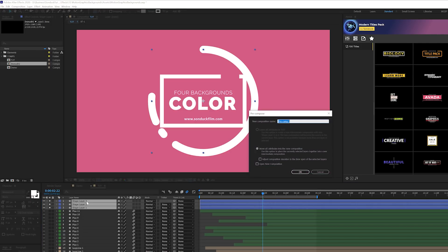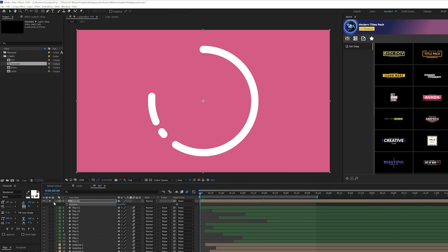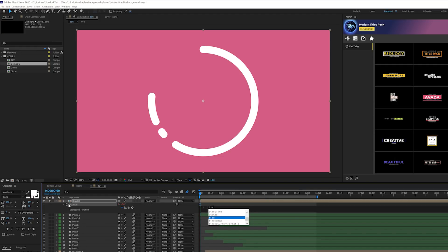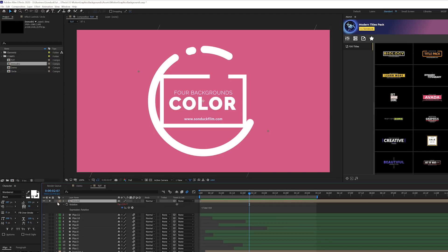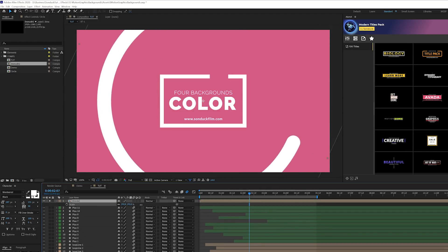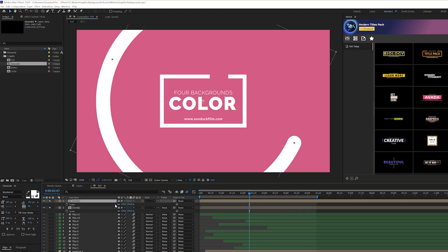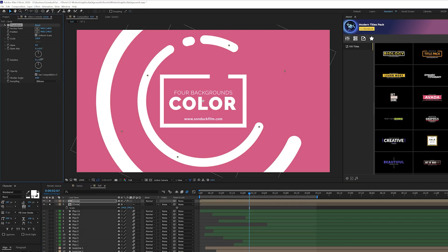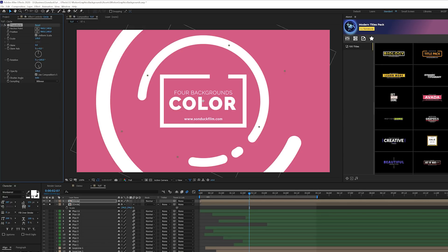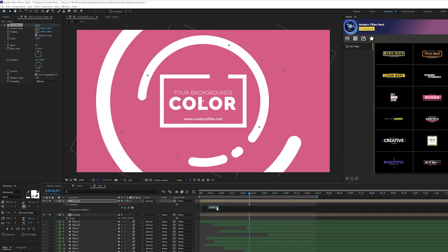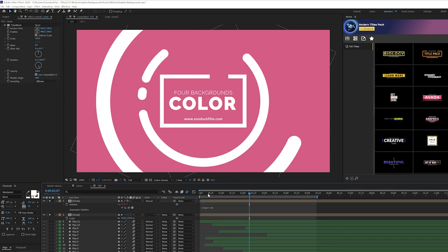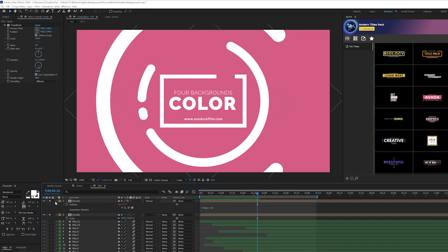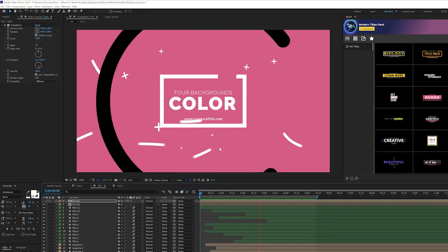Pre-compose all three circle shape layers and call it 'circle.' Hit R for Rotation, open the stopwatch, and type in the expression: time * 50 (or 100, depending on desired speed). This will make it rotate continuously. Hit S for Scale and scale it up — enable the Continuously Rasterize icon to maintain fidelity. Duplicate and scale down; you can also go to Effect > Distort > Transform to rotate a duplicate in the opposite direction by putting a negative in front of the time expression.